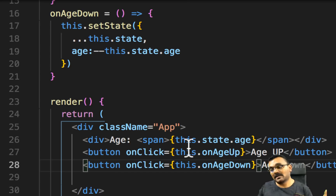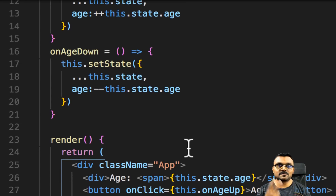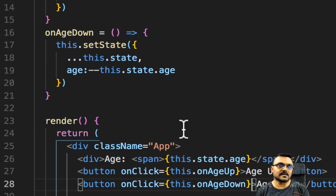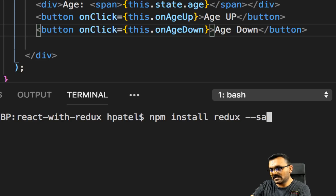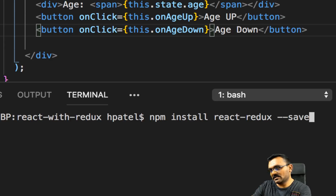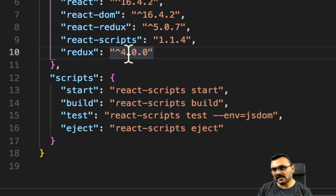Now let's replace this with Redux. First we need two packages: Redux and react-redux. In the previous tutorial we only used Redux, but now there's a special package called react-redux that allows us to connect React with Redux. You can run: npm install redux --save and npm install react-redux --save. After installing, I can see both react-redux and redux are listed in the packages.